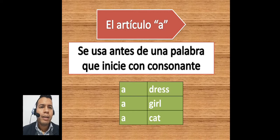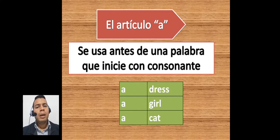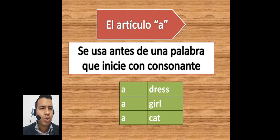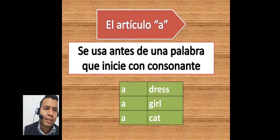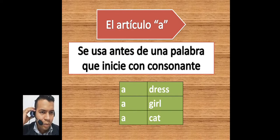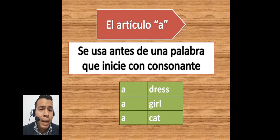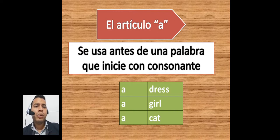Let's see. 'A' — we use 'a' before a word starting with a consonant. Utilizamos 'a' cuando la siguiente palabra comienza con una consonante. For example: a dress — un vestido; a girl — una chica; a cat — un gato. No podría utilizar 'an' porque la palabra está comenzando con una consonante. La regla dice: comienza con consonante, utilizo 'a'.